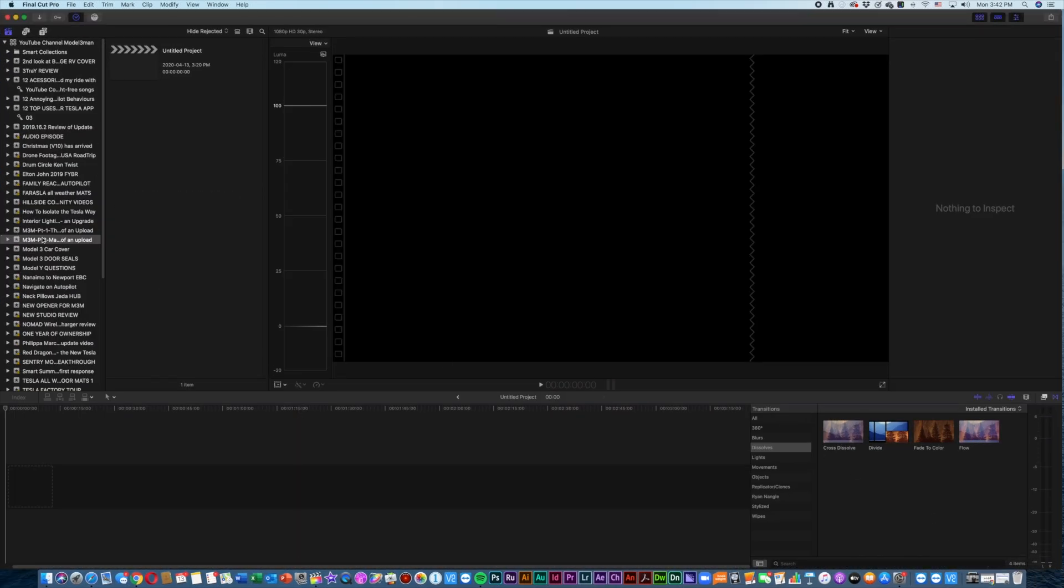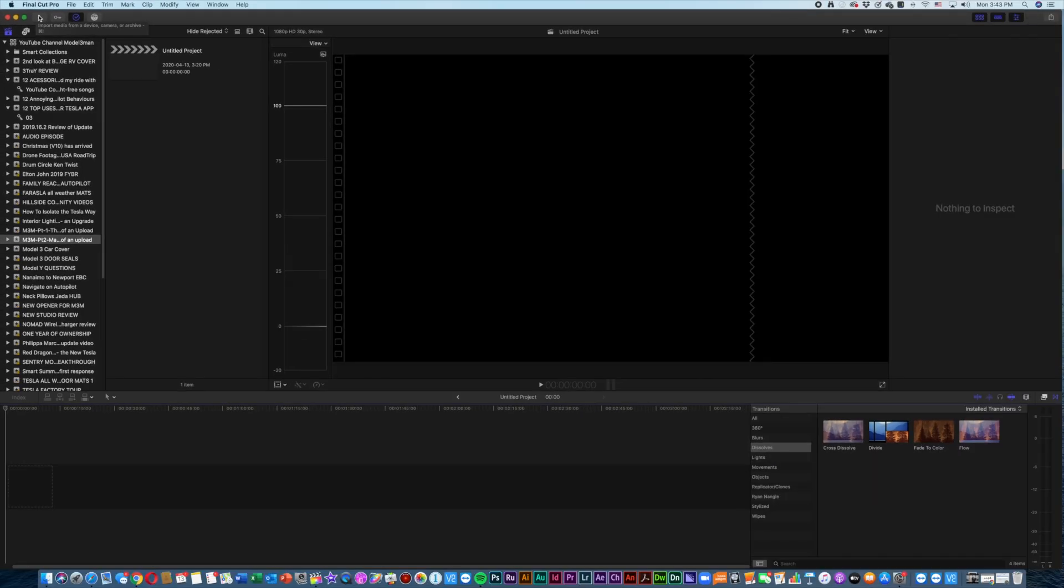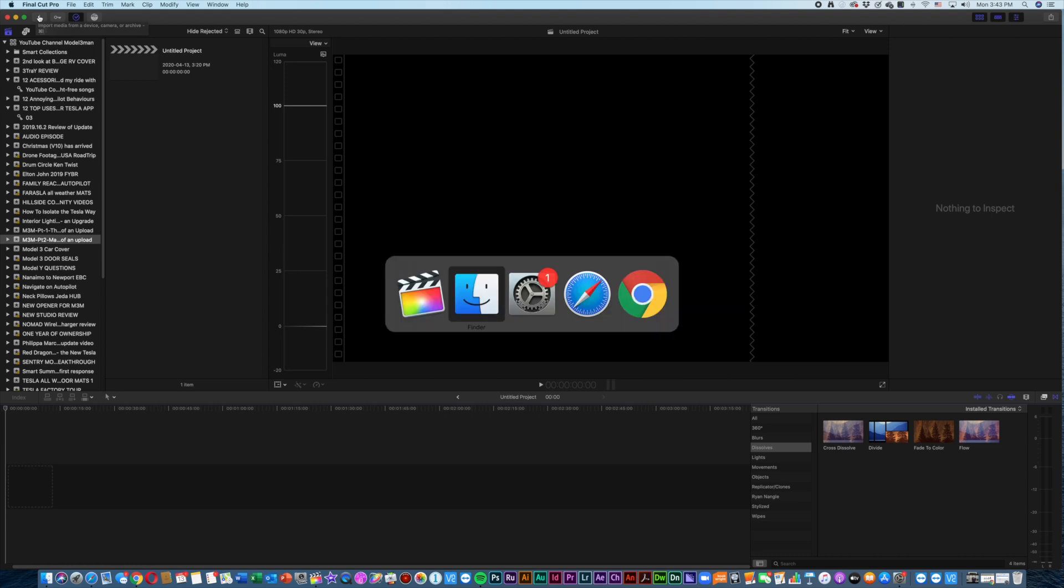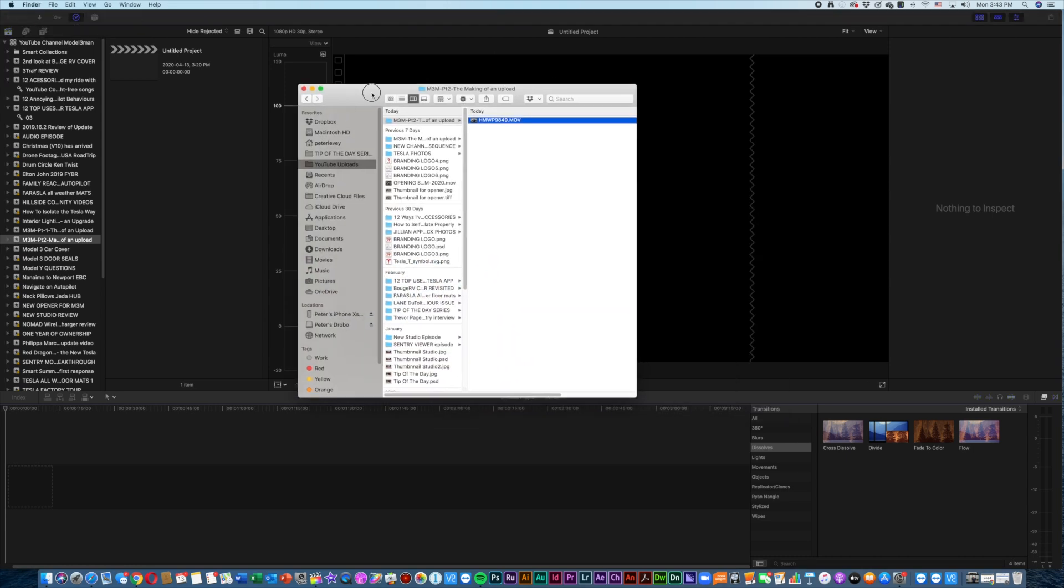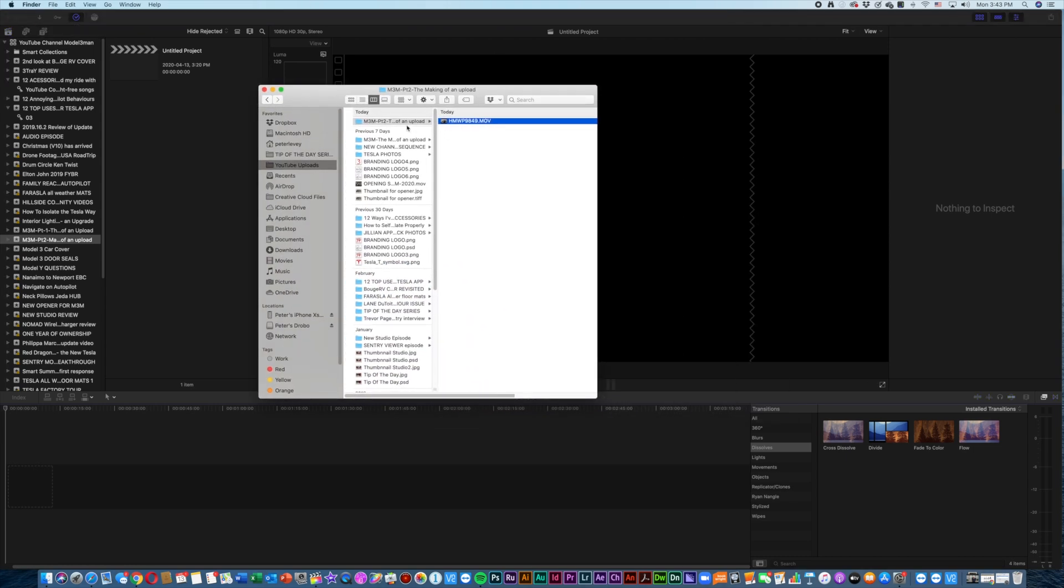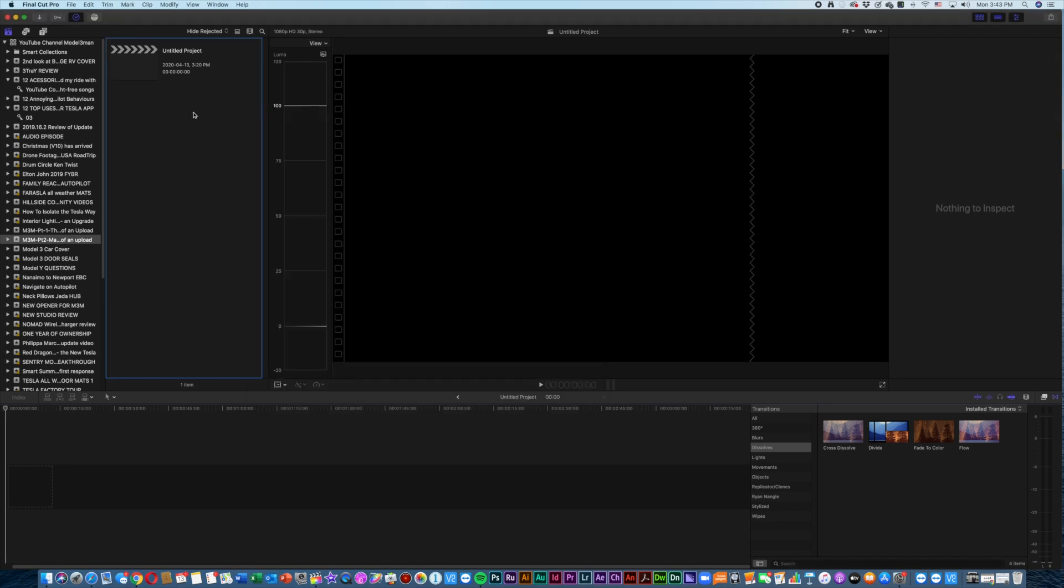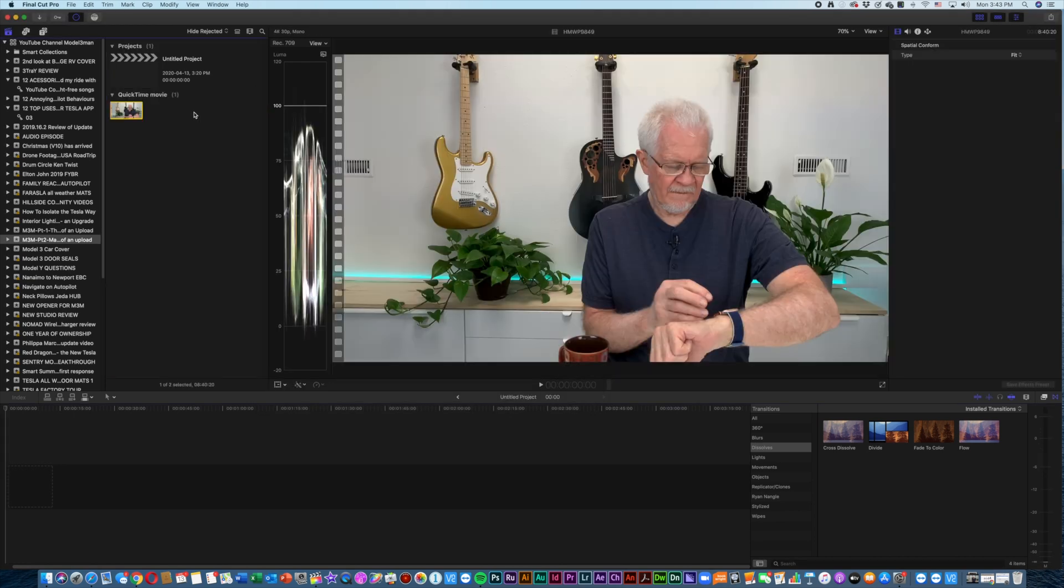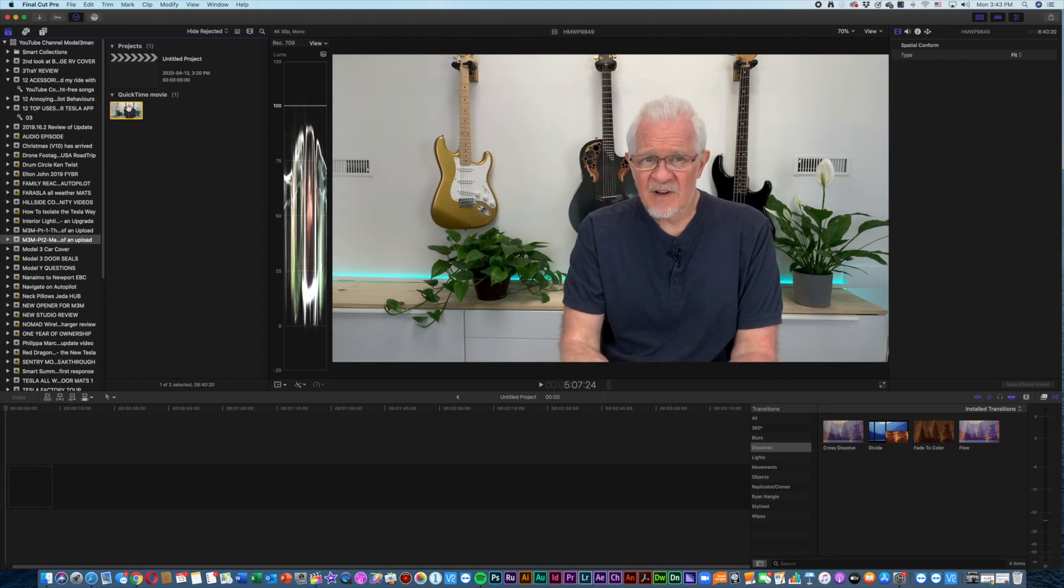Now since I've done that already, we're not going to worry. I'm going to close Image Capture. I'm going to go into Final Cut Pro, and you can see that in the events column on the left, I have Model 3 Man Part 2: The Making of an Upload. There is the import button: Import media from a device. Well, there really is a much easier way to do it.